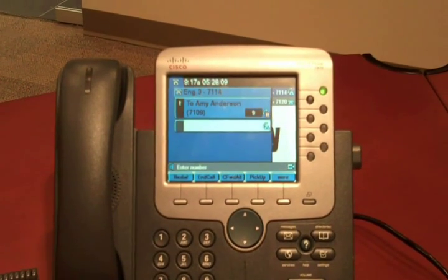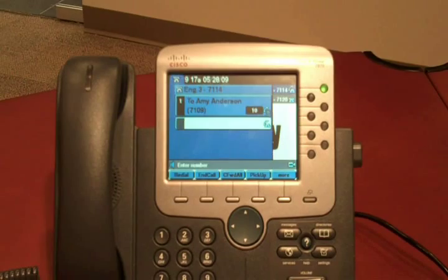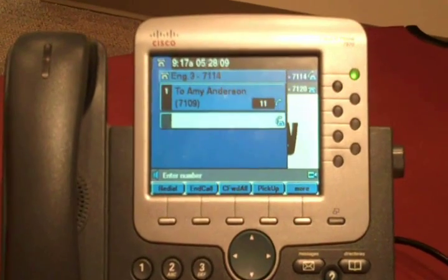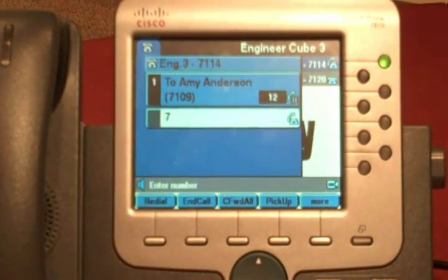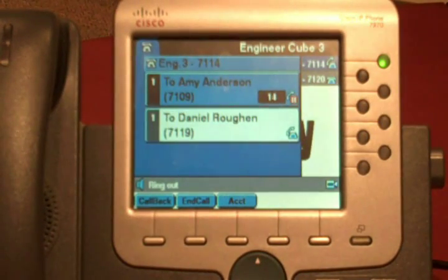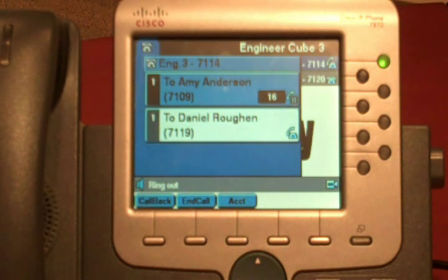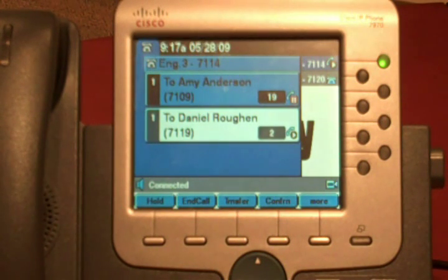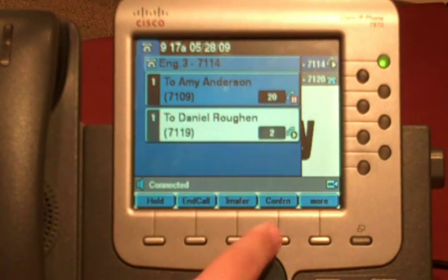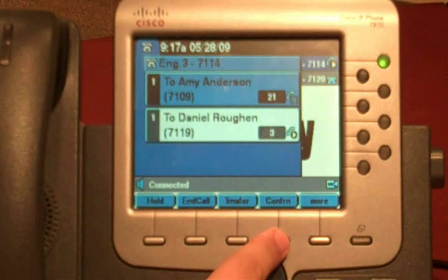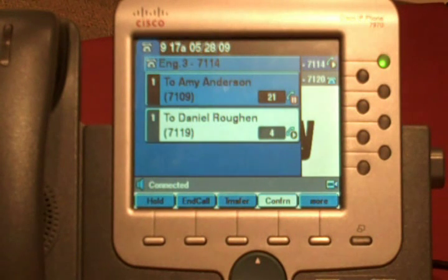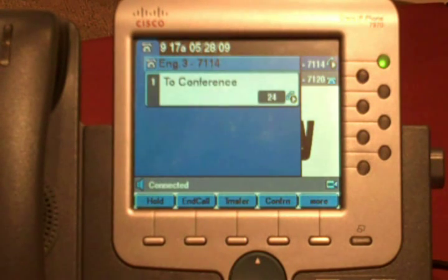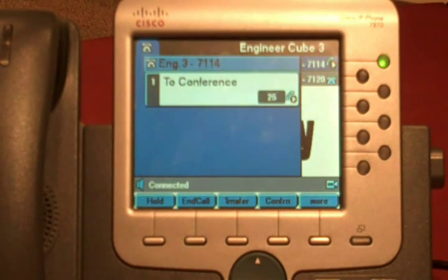Once you press the conference call button, it places your first call on hold, allowing you to call your next party. Hello? Once that party's answered, press the conference button again, which brings together all three parties.